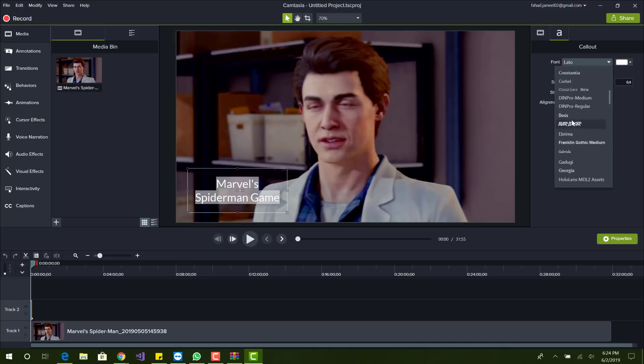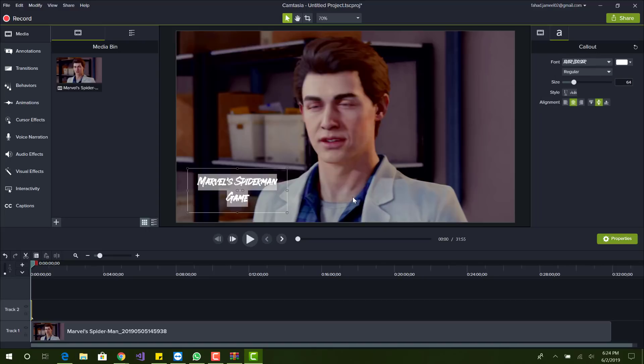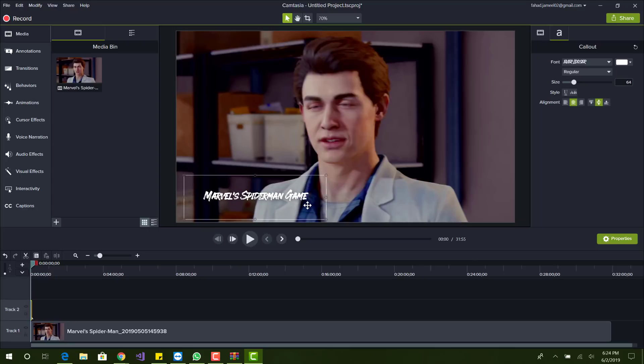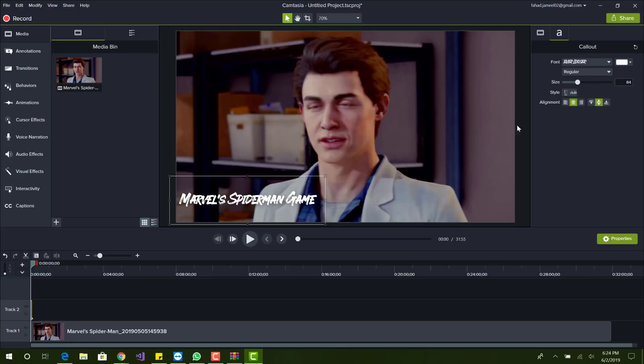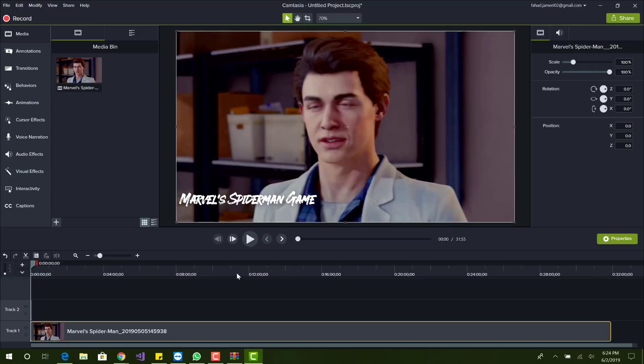Right here, you can see Everloser is right here and basically we have our font. Let me just make it a little bigger and yeah, that's basically it.